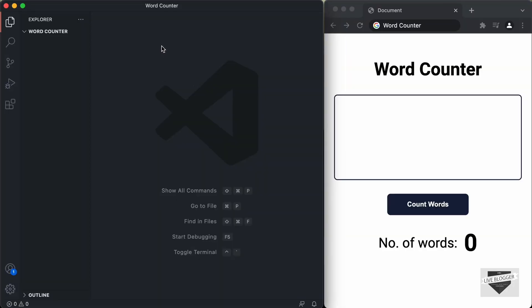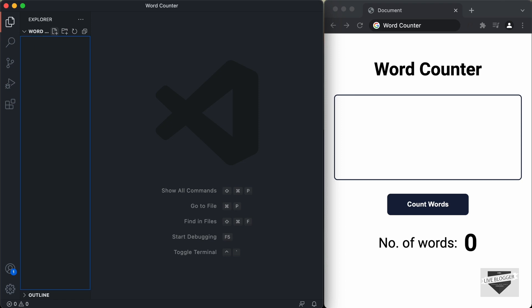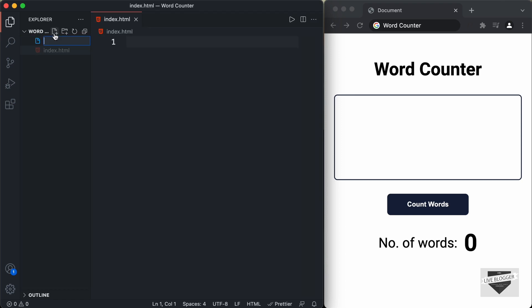Right here, I have created this folder called word counter and I just opened it with VS Code. Let's start by creating the necessary files. So let's click on new file and let's create an HTML file — I'll just name it index.html. And we'll also create a CSS file — I'll just name it style.css. And we also need to have a JavaScript file — I'll just name it main.js.